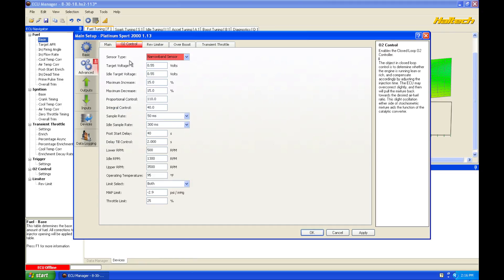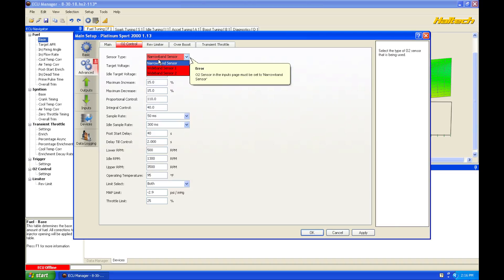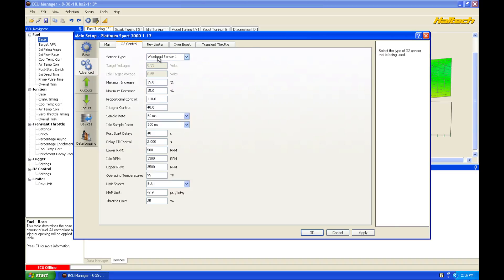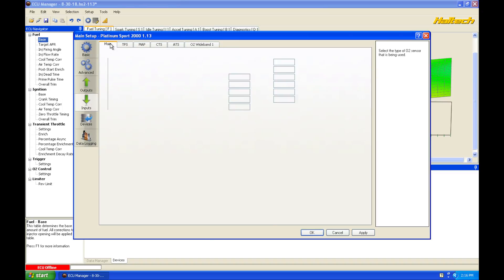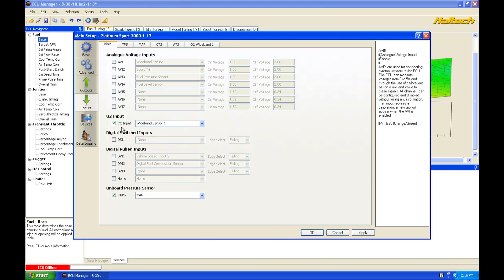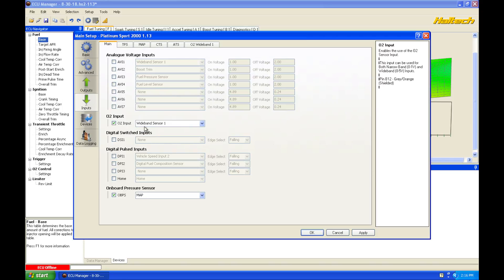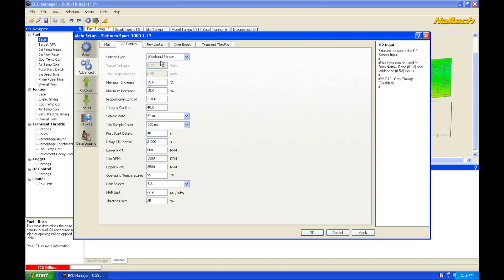And we can see here sensor type, because we don't have a narrowband sensor wired in, we have to set this on wideband sensor. So we set it to wideband sensor 1, that's because we selected that on our input list here. If we go back into here, on our O2 input, wideband sensor 1 was selected. So we're going to be using wideband sensor 1 for the sensor type.